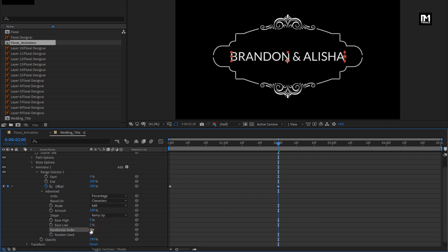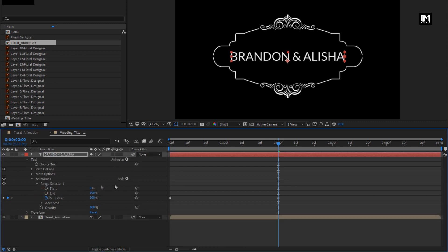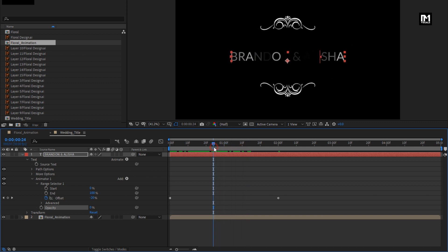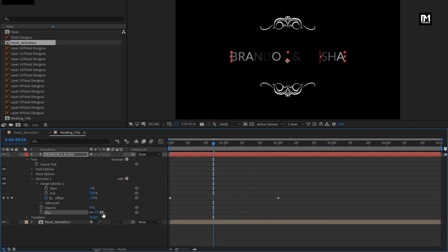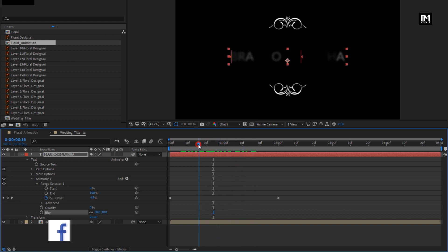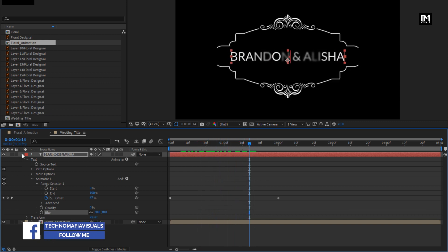Turn on Randomize Order. Set Opacity to 0%. Now add property Blur and set Blur to 30. Here our main text is ready — you can see the preview.